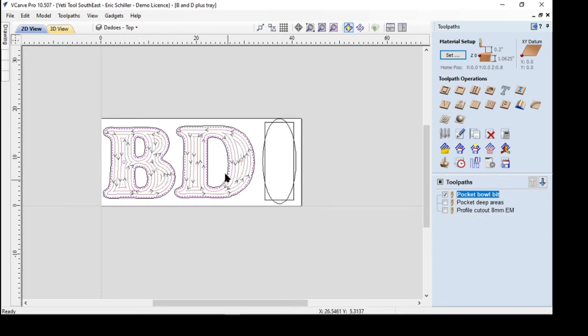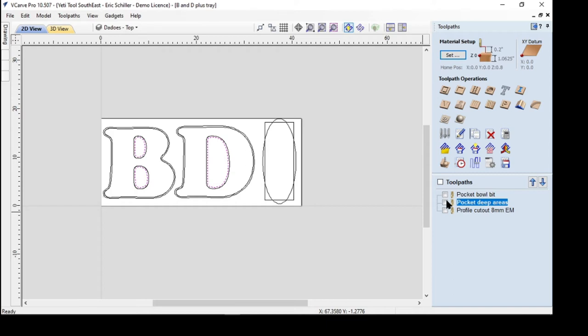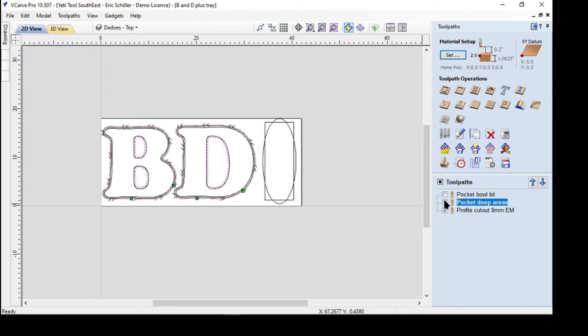And so this was the less deep areas. And then I did it deeper in the center of the letters. And then I was doing the profile cutout using an eight millimeter end mill.